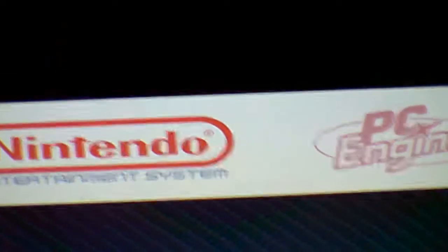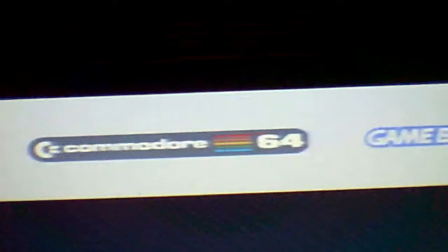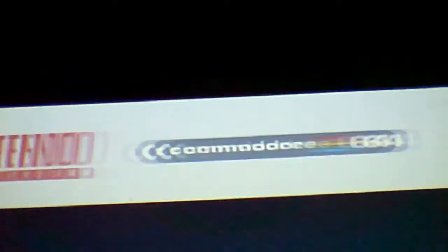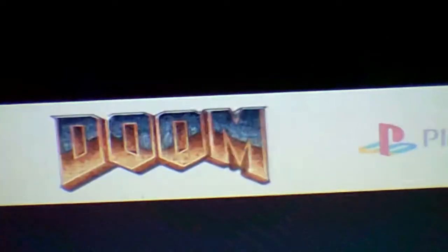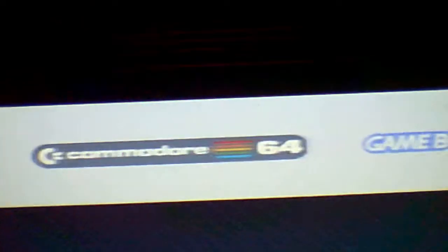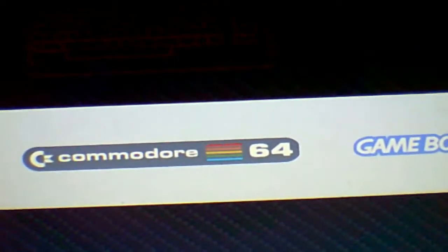If you can tell here, it has all kinds of stuff: PlayStation, Super Nintendo, Commodore 64, Nintendo, PC Engine, and all kinds of other systems. I believe they have a newer version that has PS2 and some other things.